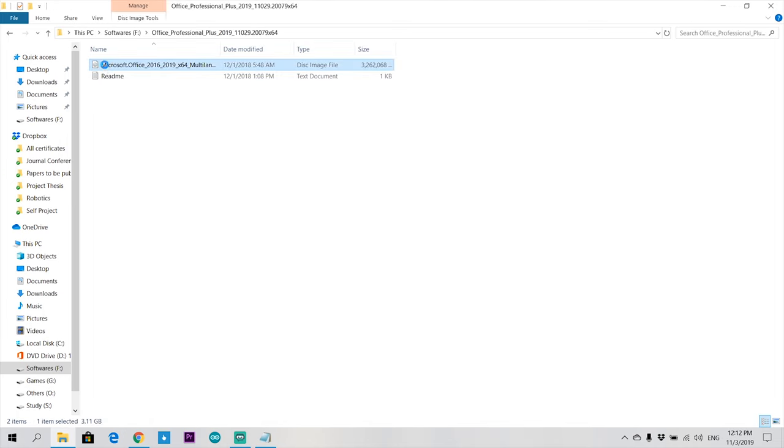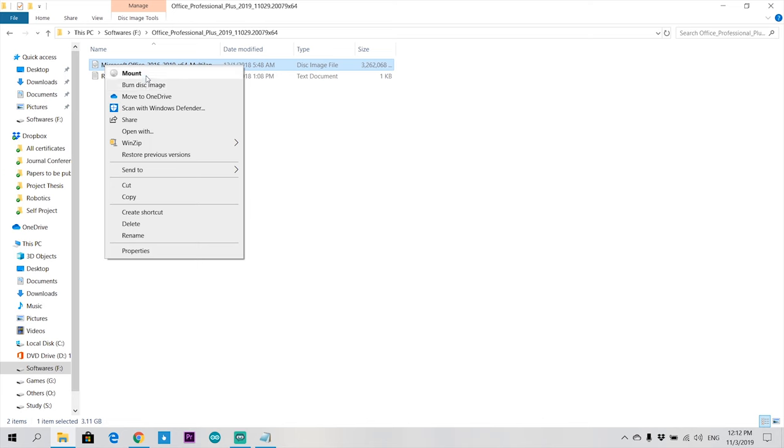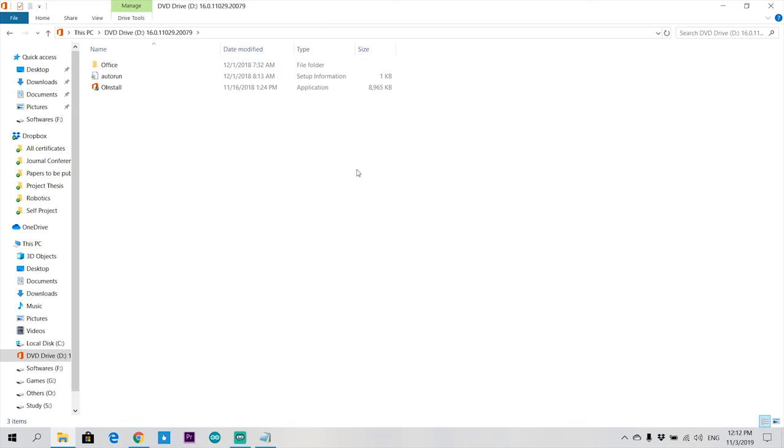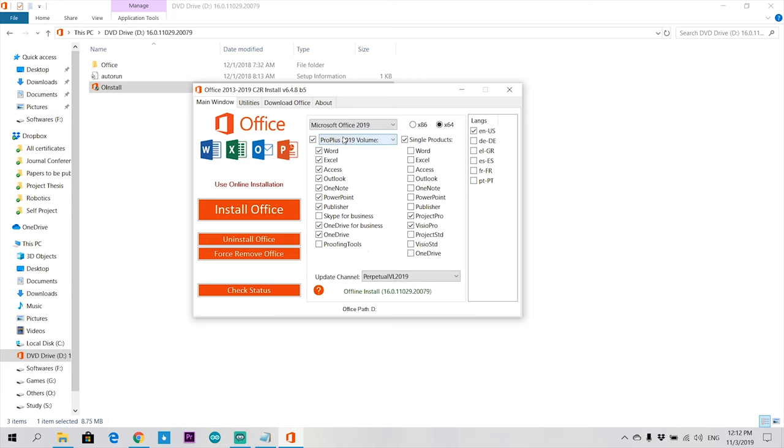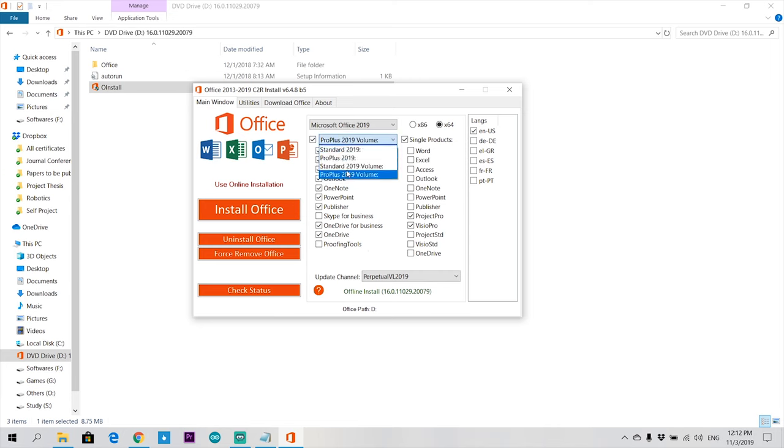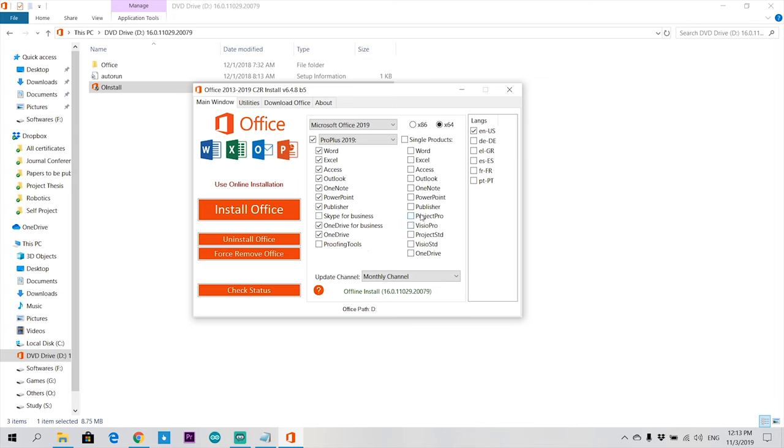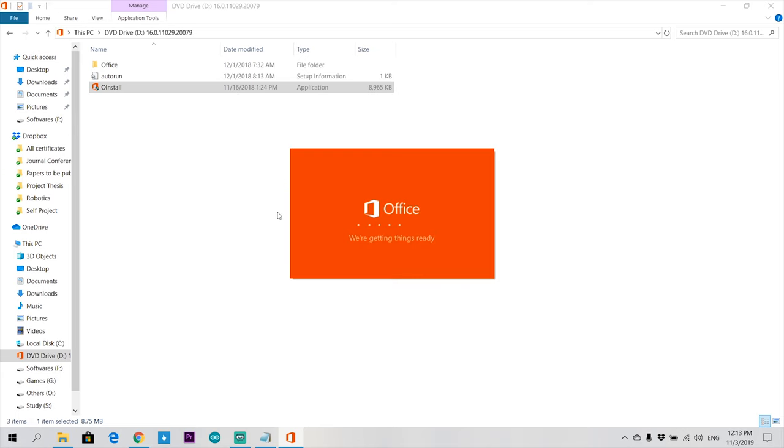Hit on mount, then run as administrator. Select Microsoft Office 2019, then Pro Plus 2019, and finally hit on install Office.